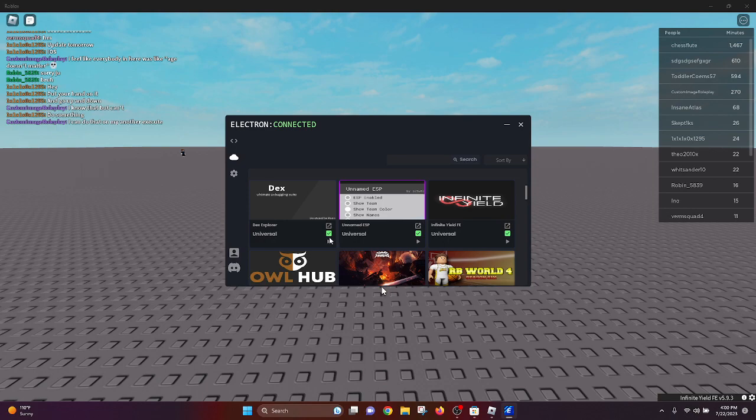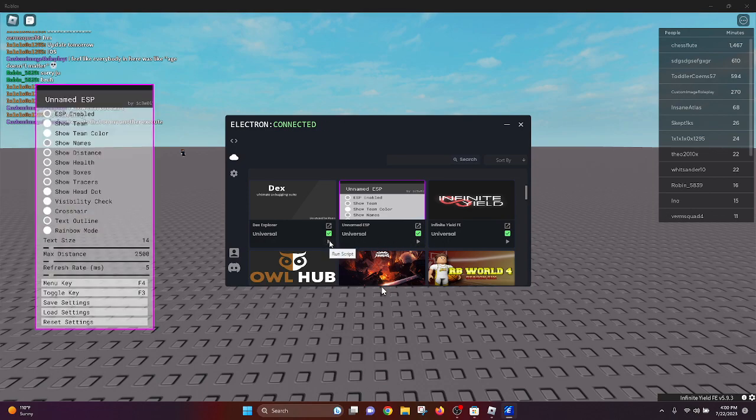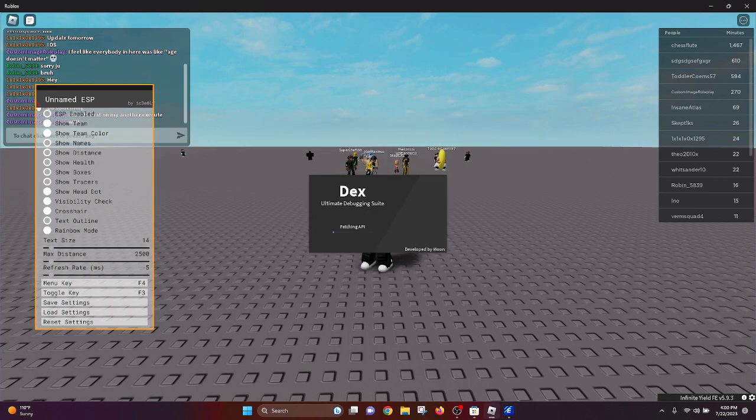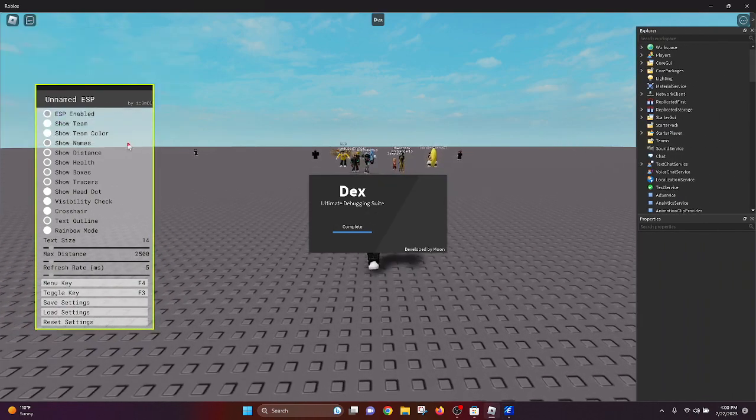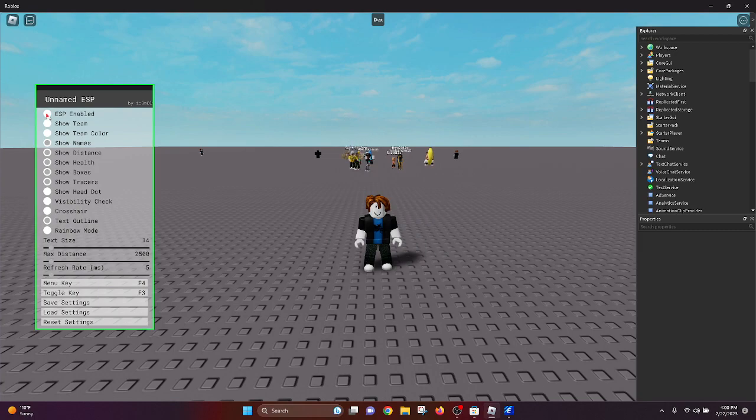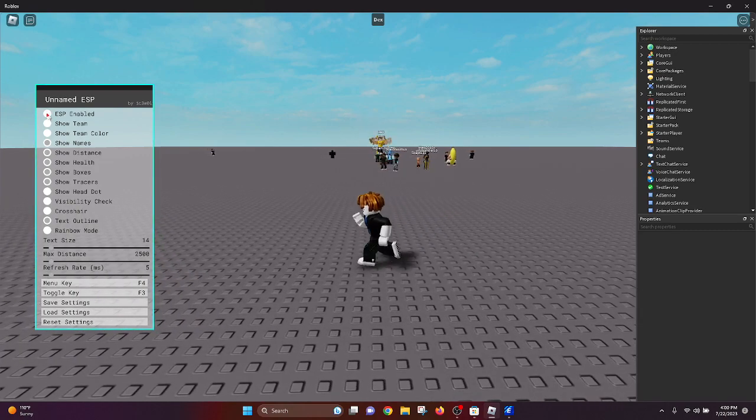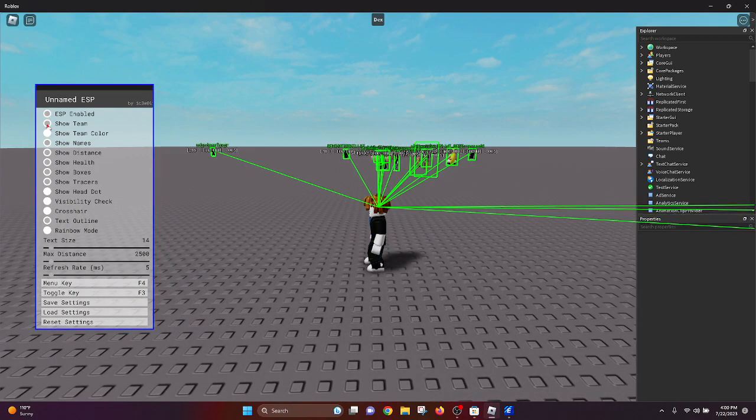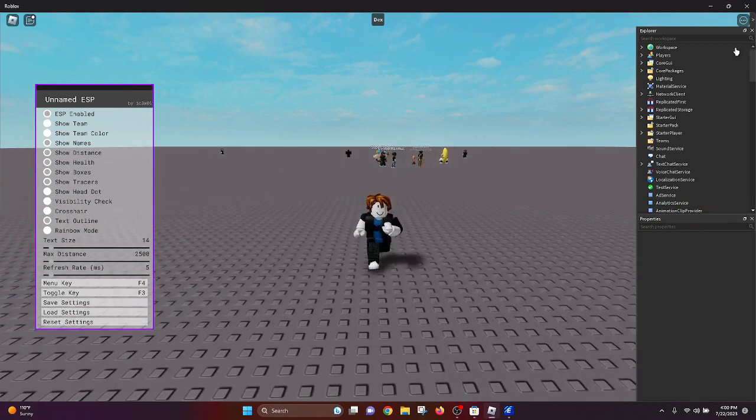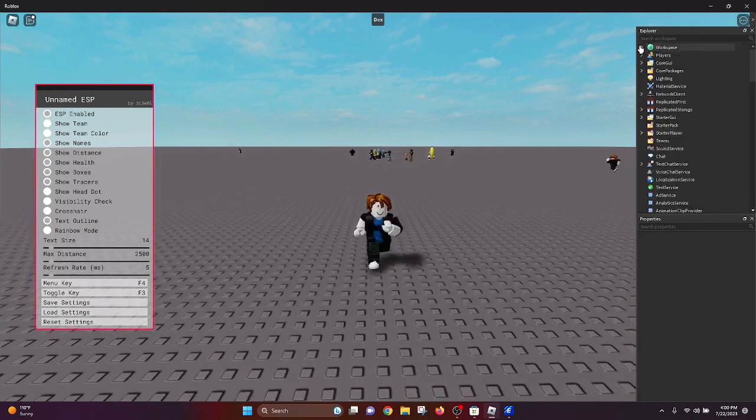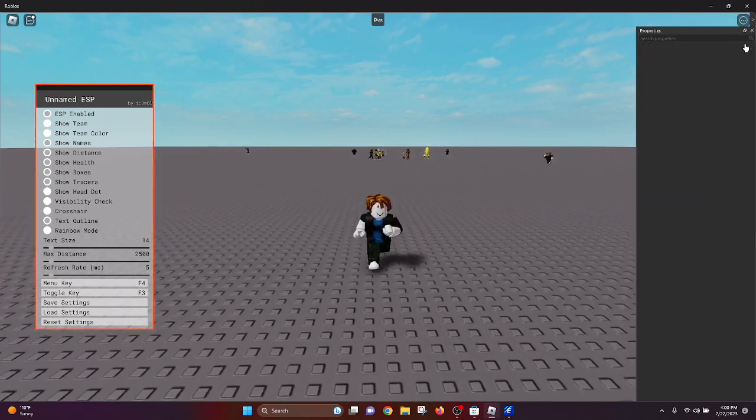We can run Dex Explorer. We can do ESP. ESP... ESP enabled. This ESP might be broken - oh no, there we go. Text Explorer pops up, everything looks good.